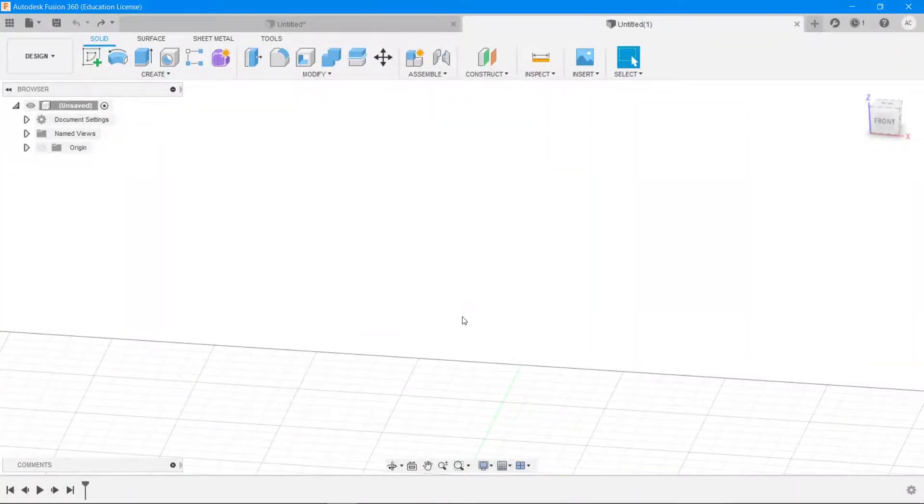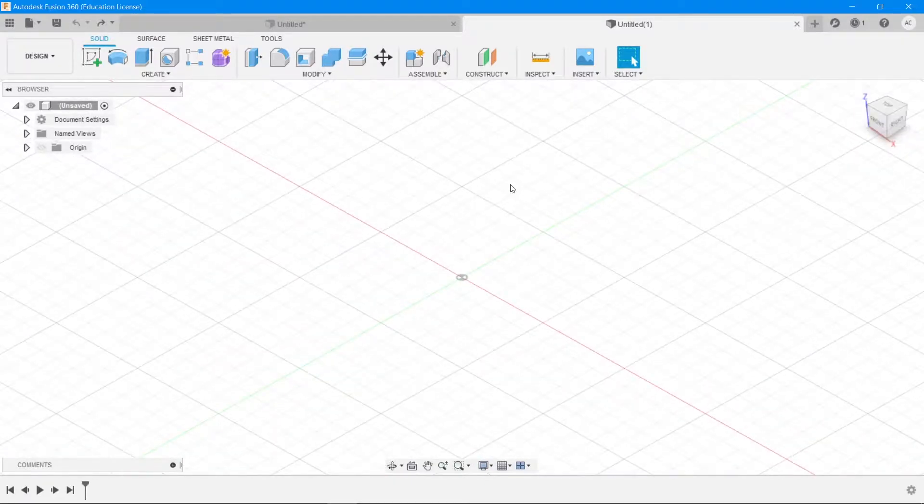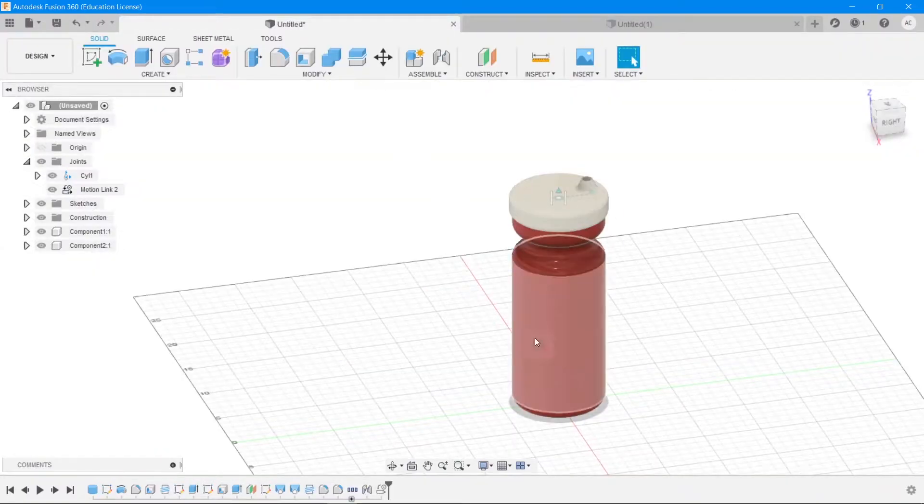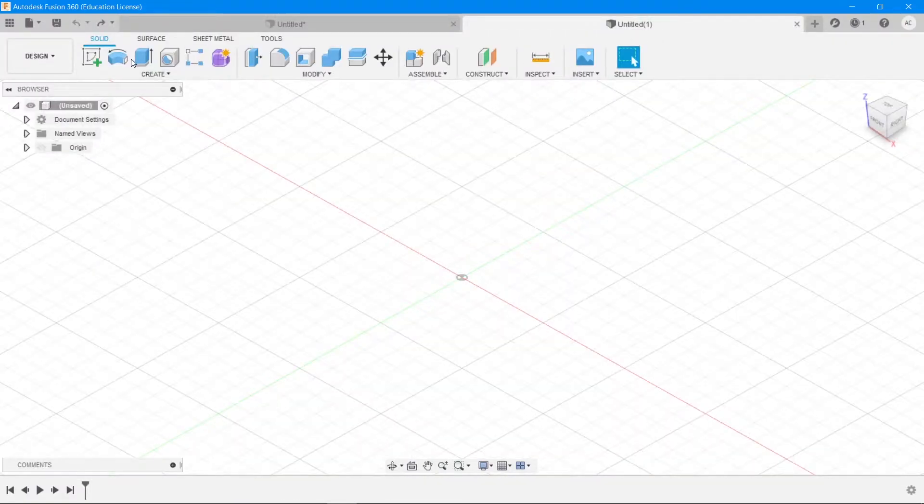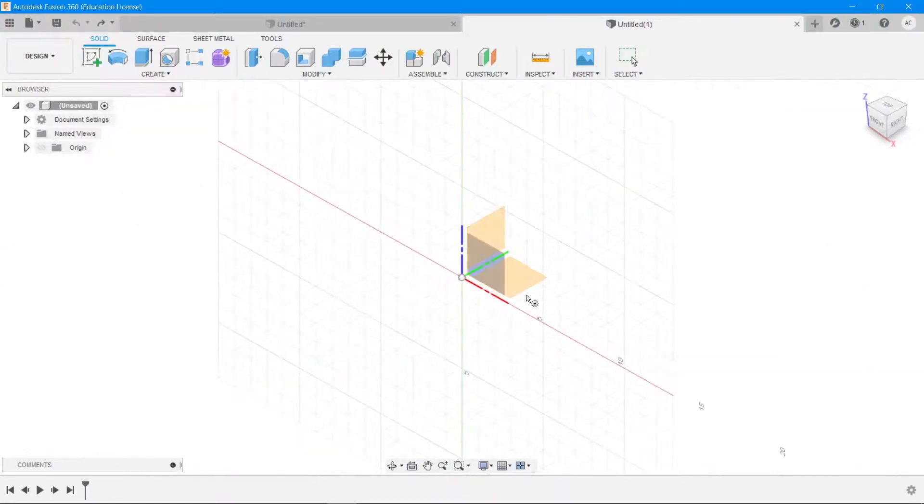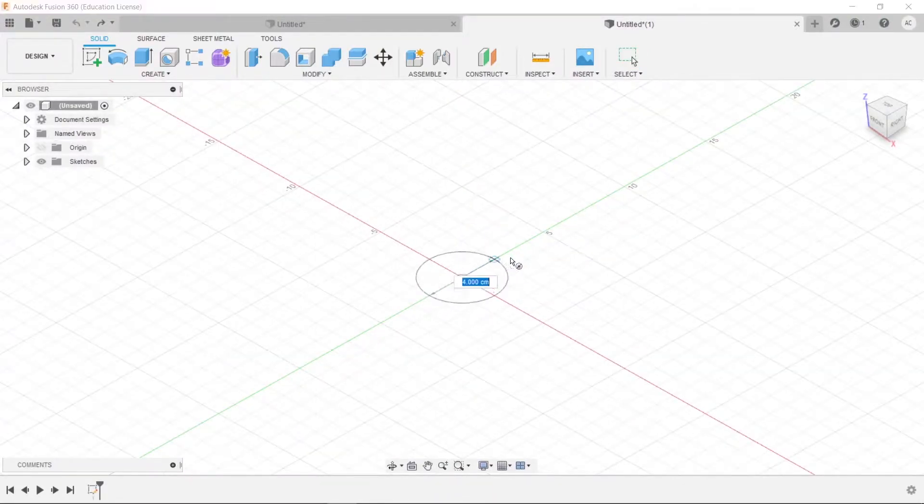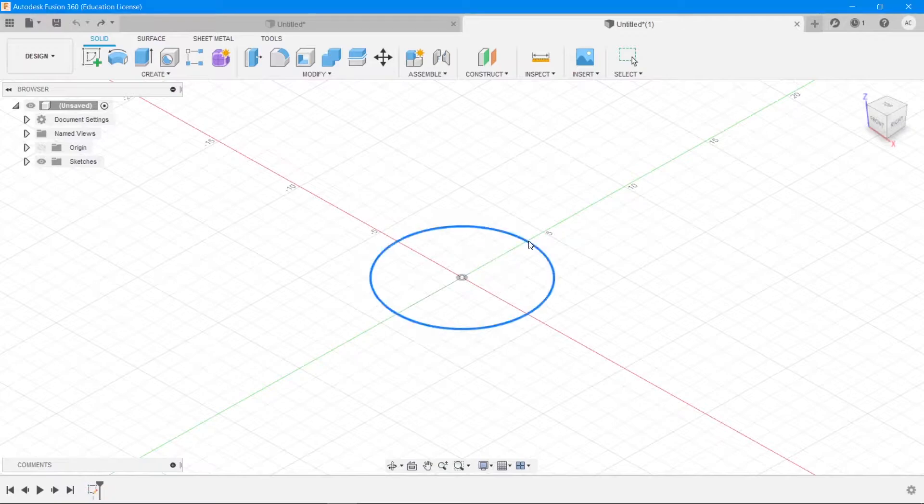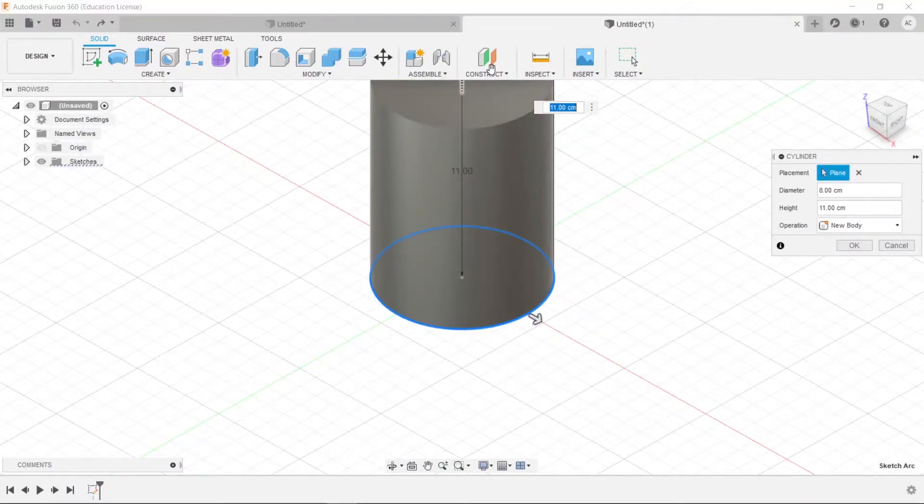Hello and welcome to another episode of Zero to Hero in Fusion 360. Today we're going to be creating a bottle which looks something like this. So without any further ado, let's get started. I'm going to start by creating a cylinder at this position with a circle with a diameter of 8 centimeters and a height of 20 centimeters.